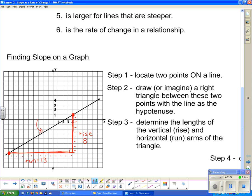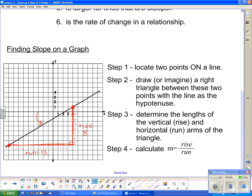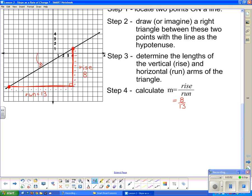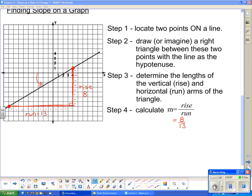So now what do we do with those? Step four: calculate slope by using rise divided by run. In this case, rise divided by run is eight divided by thirteen. We can leave that as the fraction eight-thirteenths, or change it to its decimal equivalent of approximately 0.62.